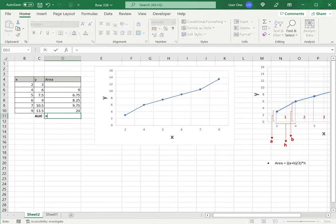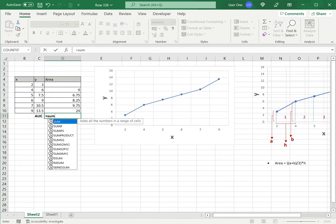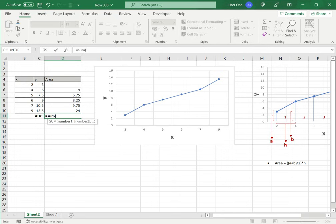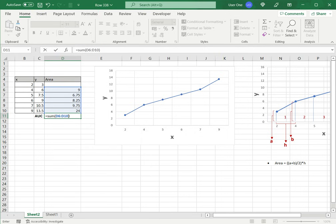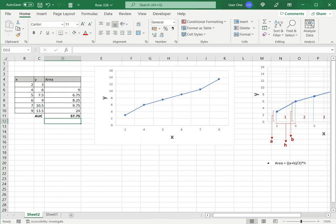Now the last step is to just sum this. So equals sum and select these values close brackets enter and now I have the AUC.